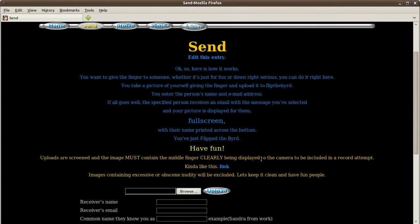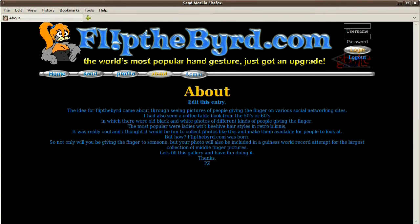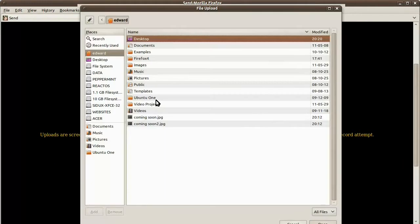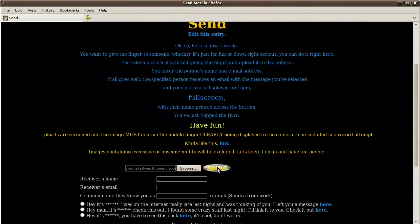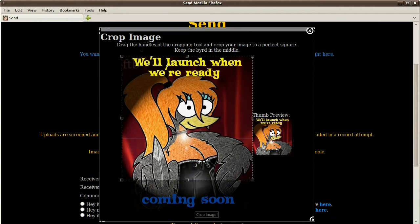Now we can send it to one of the receivers. Just type in the name and email address and you pick one of the captions. And the admin, if you're administrator, you approve it or delete it. Very simple website.